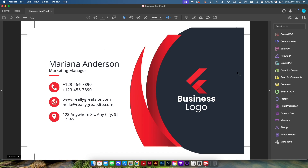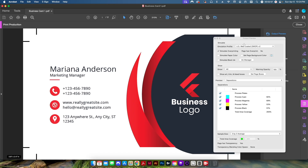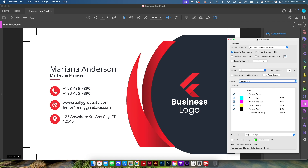Once I know my page dimensions, I want to know more about the colors that are going to be output for this business card. To do that, I go into the Print Production area and open Output Preview. There's a lot of information available in this Output Preview tool that many people don't fully take advantage of, so I wanted to talk about a few items available to us as pre-press workers.